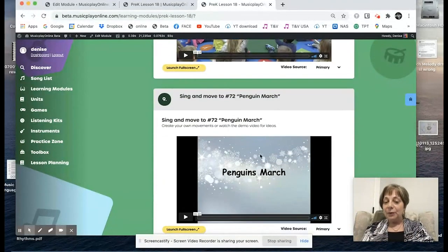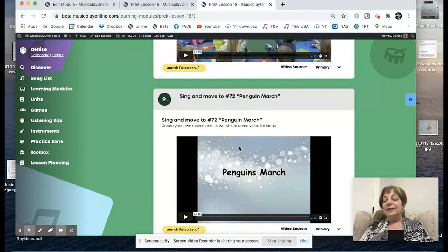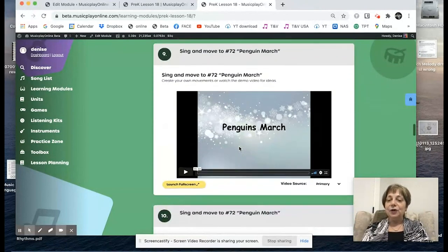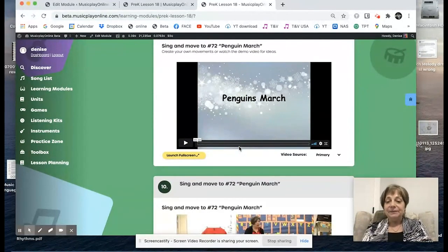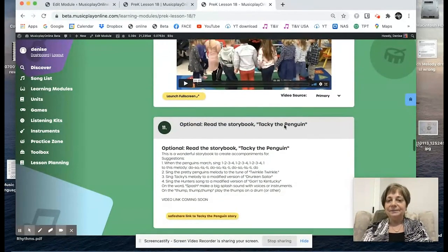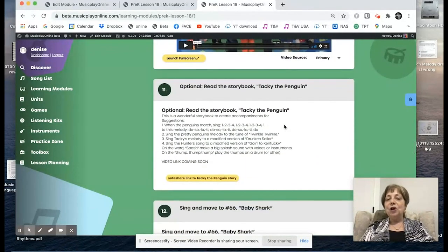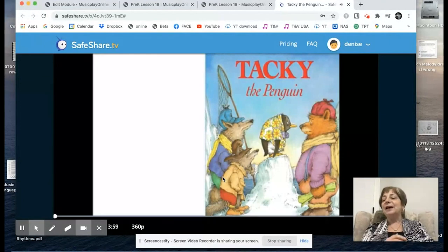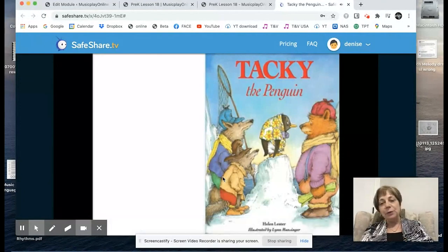Then we do the Penguin March. Again, this is a movement song intended for them to explore different kinds of movement. So you can do that if you're not allowed to sing. If you're allowed to sing, sing along — there's a demo that shows how to do it. We have an optional storybook, and this should be a safe share link to the Tacky the Penguin story, which is a lovely storybook for kids with a really good message, by Helen Lester, illustrated by Lynn Munsinger.